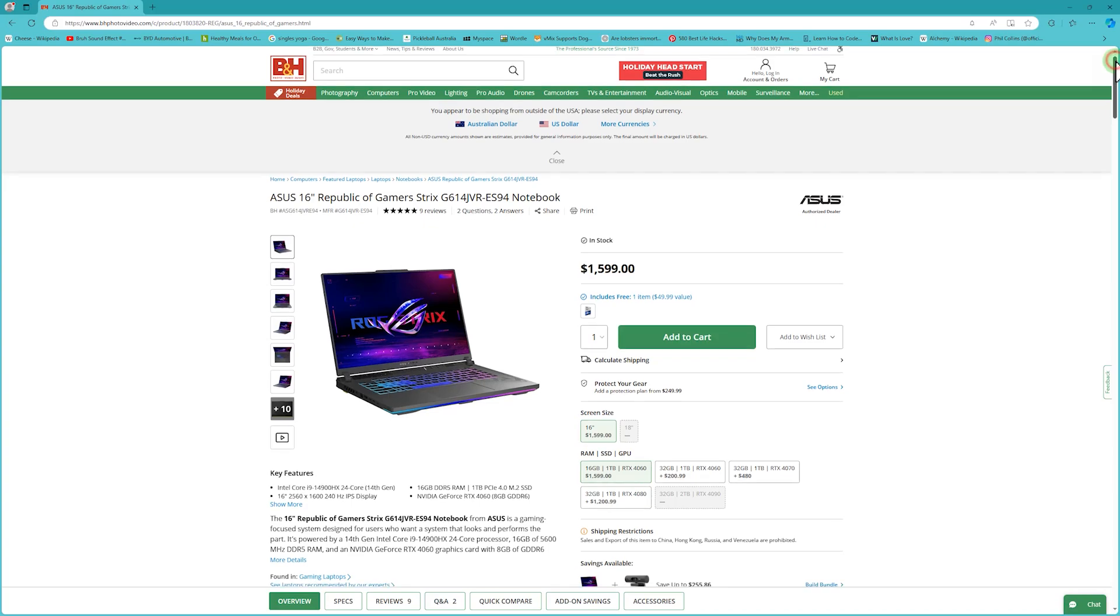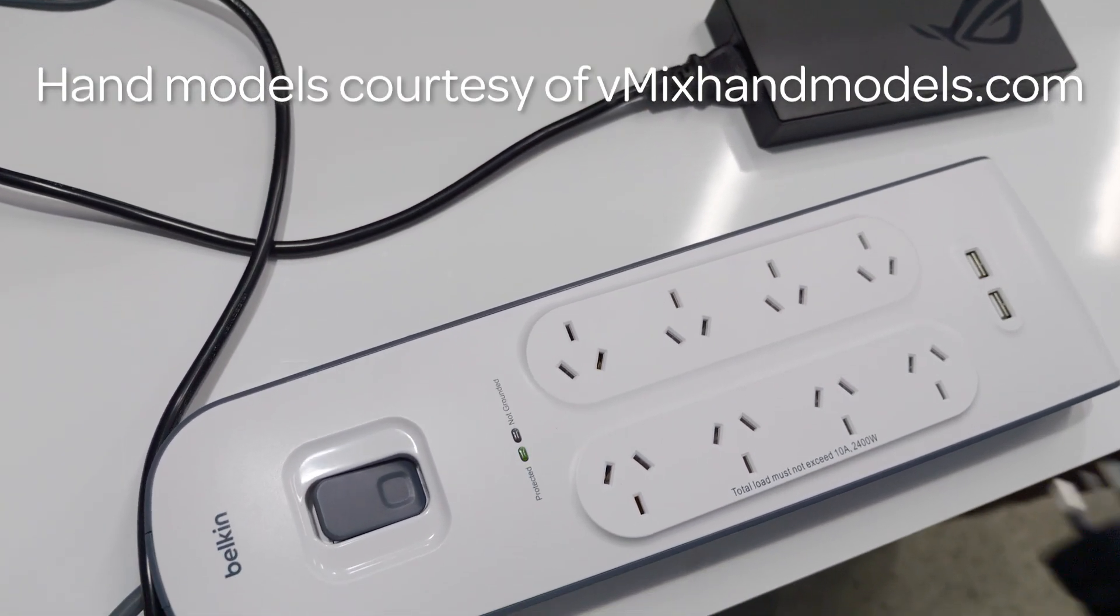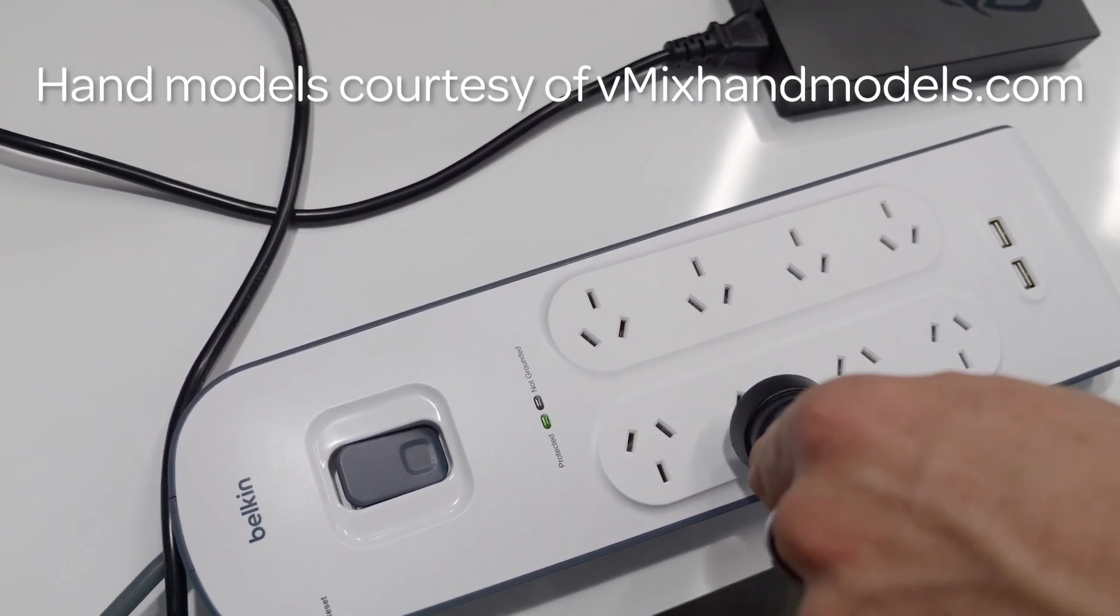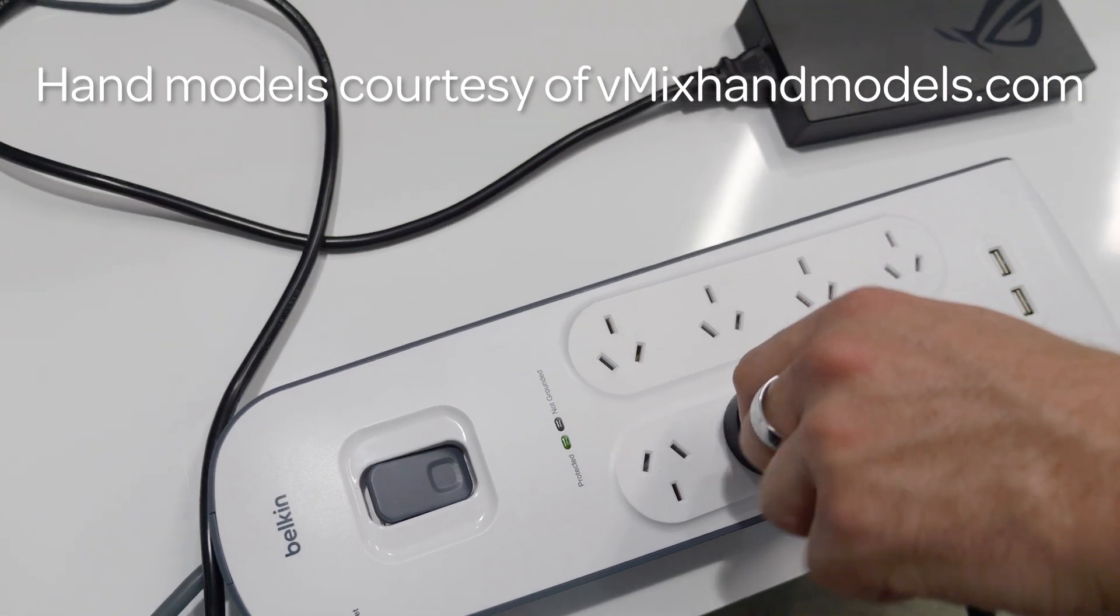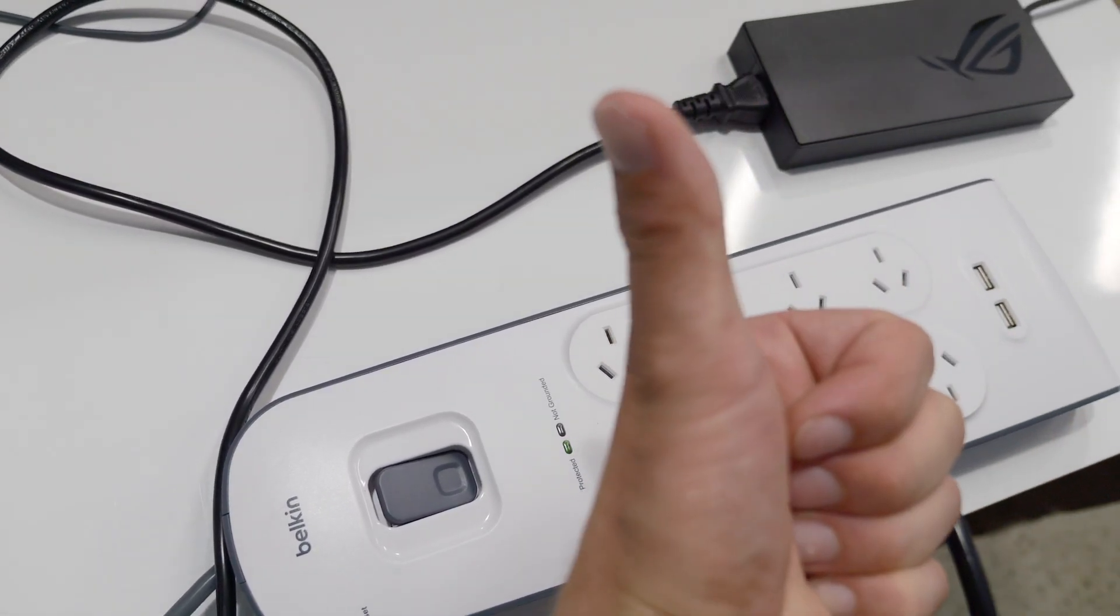We went with a Thunderbolt laptop because it gives us the option to have four full HD cameras connected to an AJA Thunderbolt capture device or a Thunderbolt enclosure with our own capture card installed. And of course we plugged in our laptop. Make sure that you buy a laptop that has a power supply that allows you to plug it in because you need to plug in your laptop when using it with vMix.